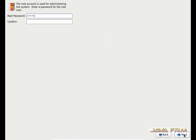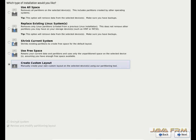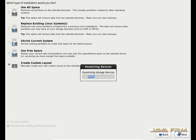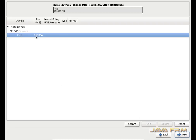Here I am going to give the administrator password — this will be the root password for this virtual machine. Here I am going to select 'Create Custom Layout' as the option. This will guide us to the manual partitioning screen.